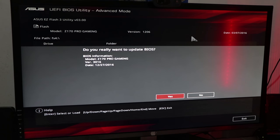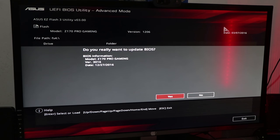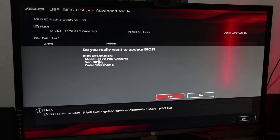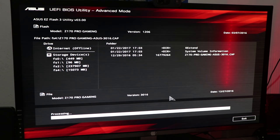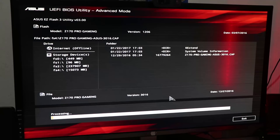A prompt will ask: do you really want to update the BIOS? This will show the version for your motherboard. If you want to confirm, select Yes to proceed. This will complete your BIOS update.